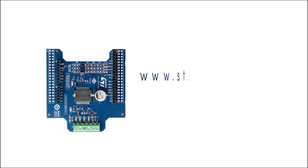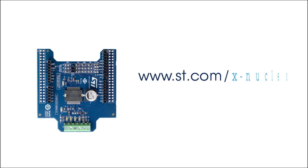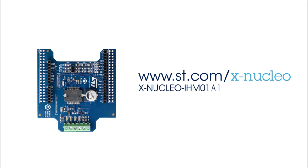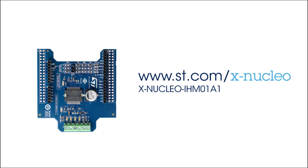At www.st.com/x-nucleo, under the reference xnucleoihm01A1, you can find user manuals, quick start guides, bill of materials, and lots of other detailed documentation to help you on your way to building your application.